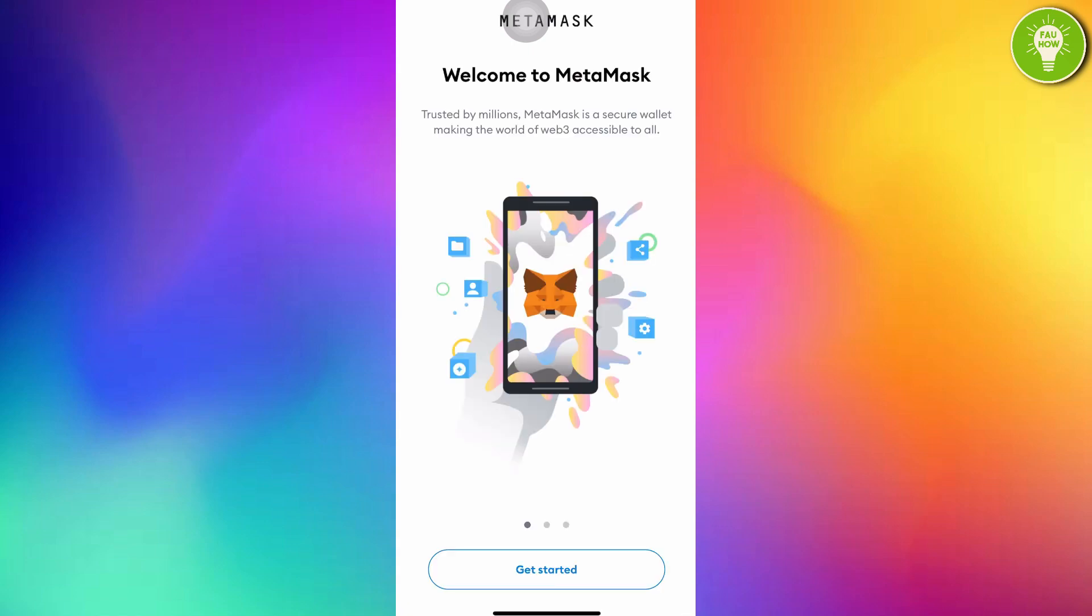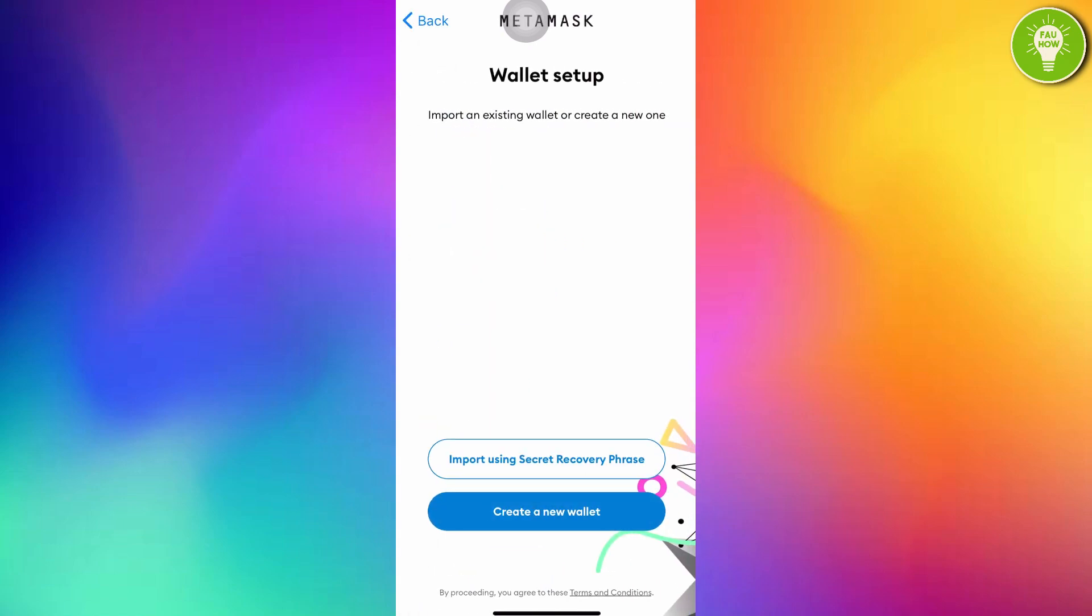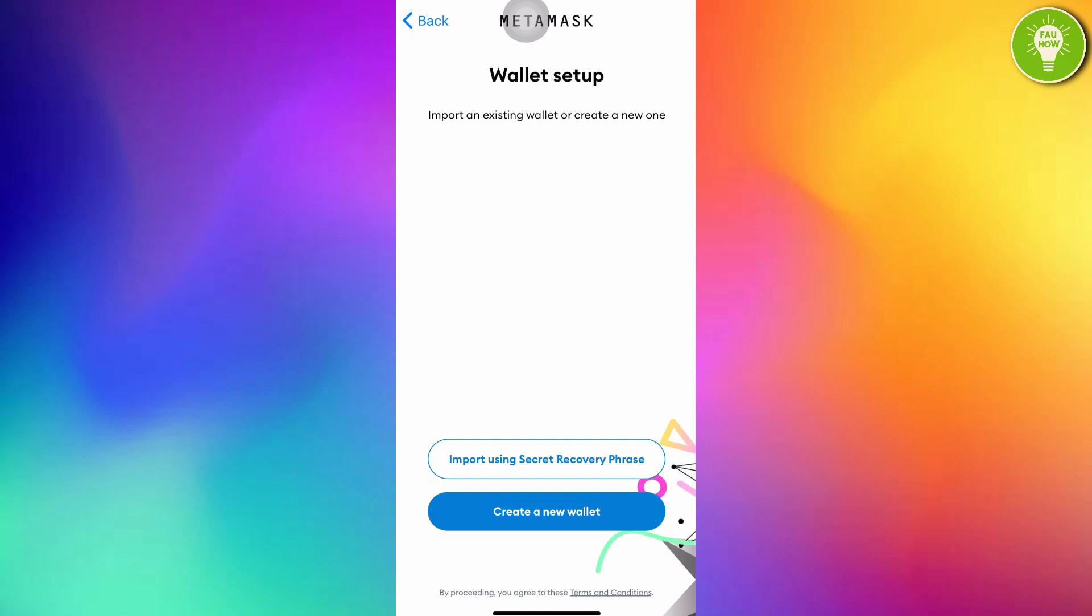After opening MetaMask, just tap Get Started. And then wallet setup. Import an existing wallet or create a new one. Because you have not created a MetaMask account, just create a new wallet.